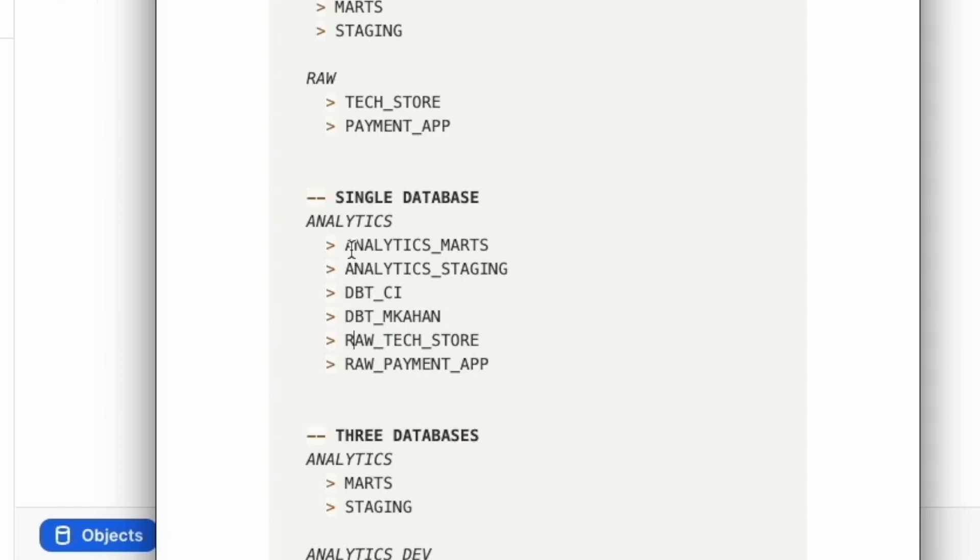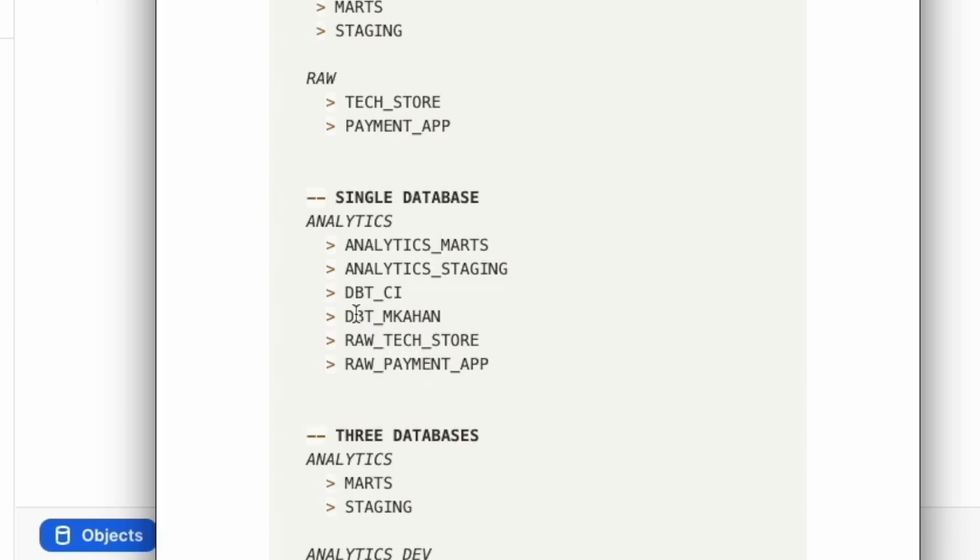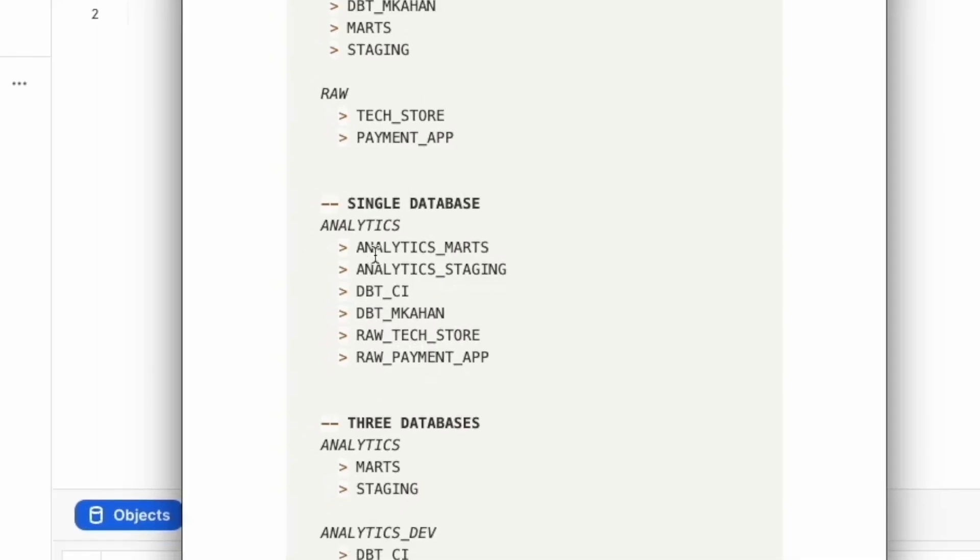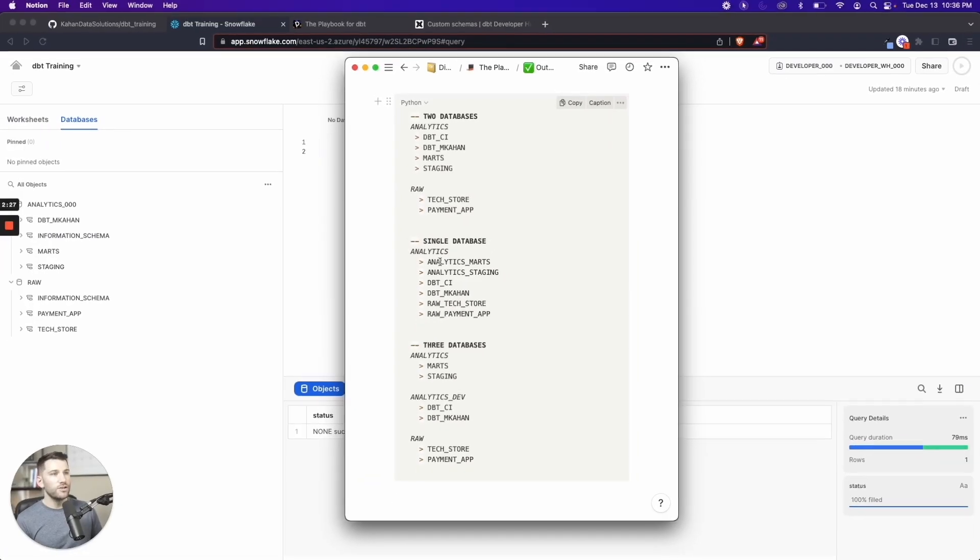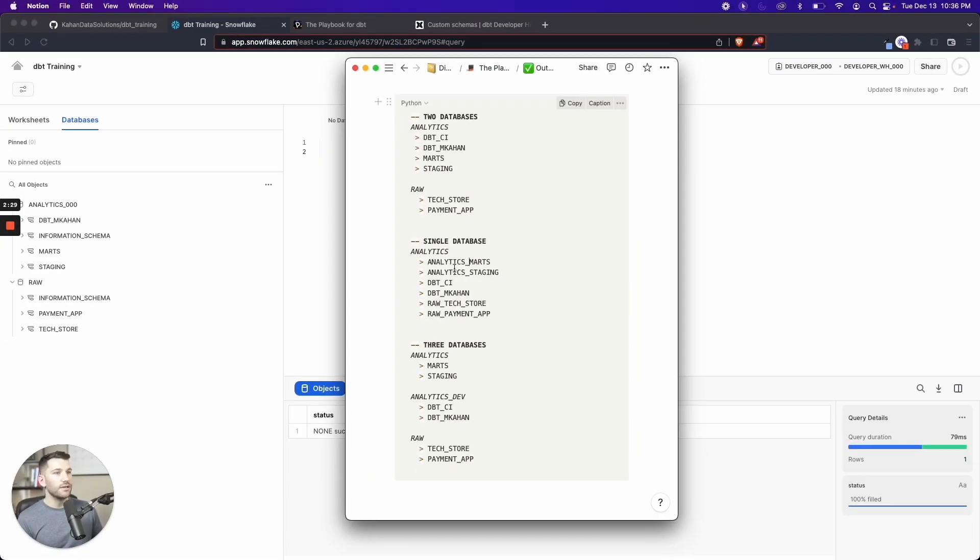Then you have your DBT_underscore schemas to indicate development and whatnot. And then I would say analytics_underscore marts staging or whatever you want to call it. I call it analytics so that it's at the top. I like this approach because visually, it also separates the concepts alphabetically. You kind of move up the ladder to see exactly where everything's at. And it's just one way to do it in a single database approach.